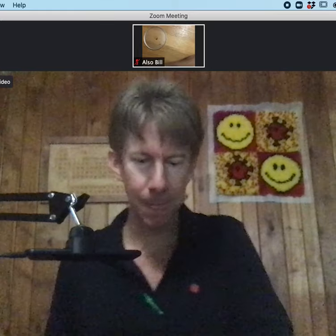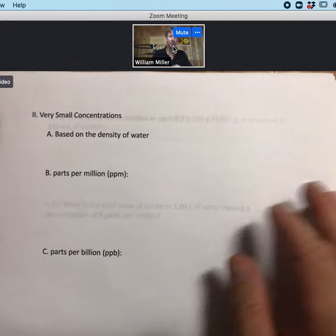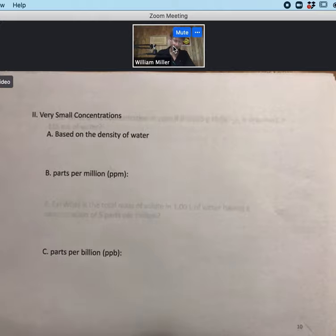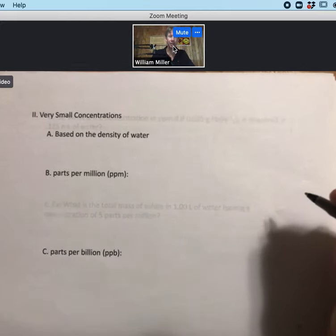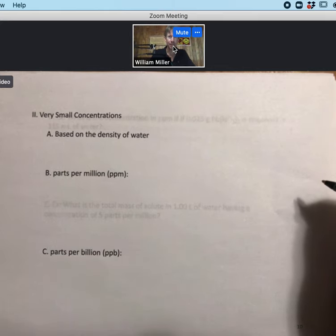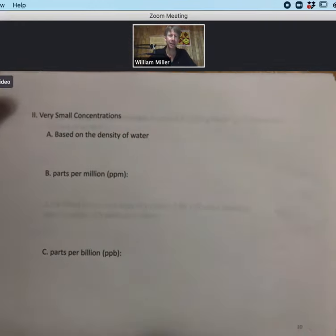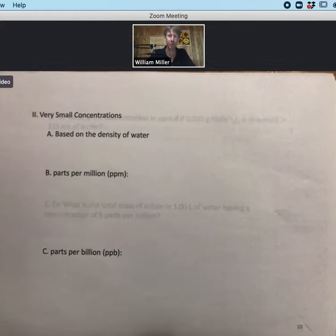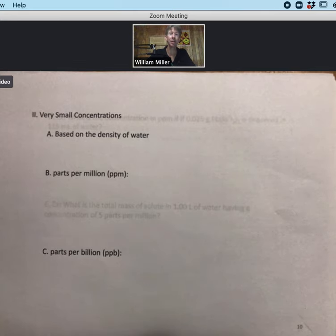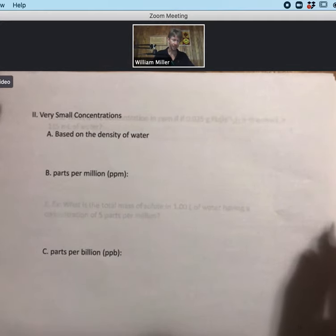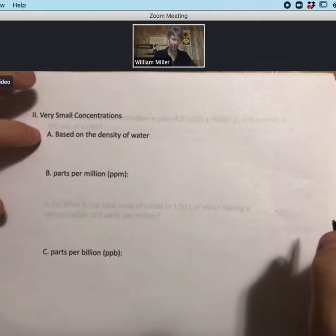While my coffee filters through the paper filter, let's talk about very small concentrations, which require units called parts per million and parts per billion. There is actually a prescribed concentration in parts per million for how to make the perfect coffee. Similarly, water quality reports from your local city or county tell you the parts per million or parts per billion of different metals in your water.